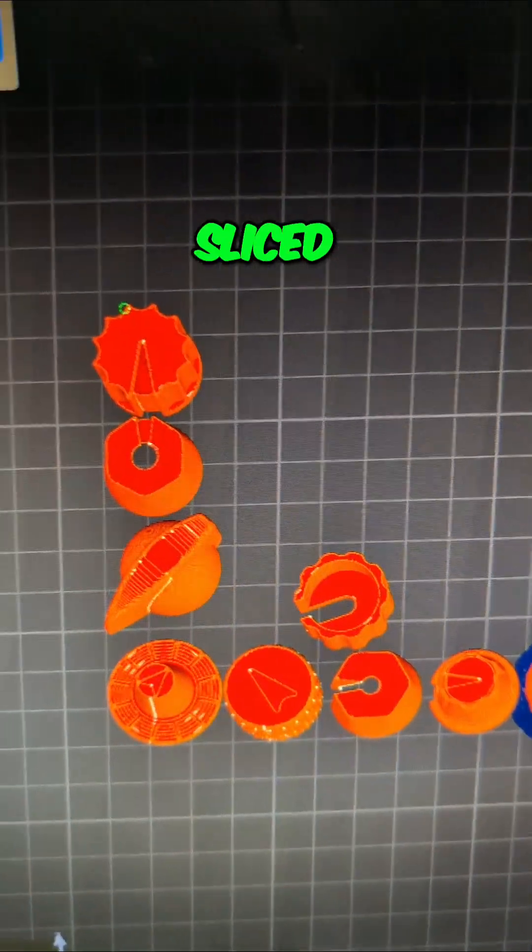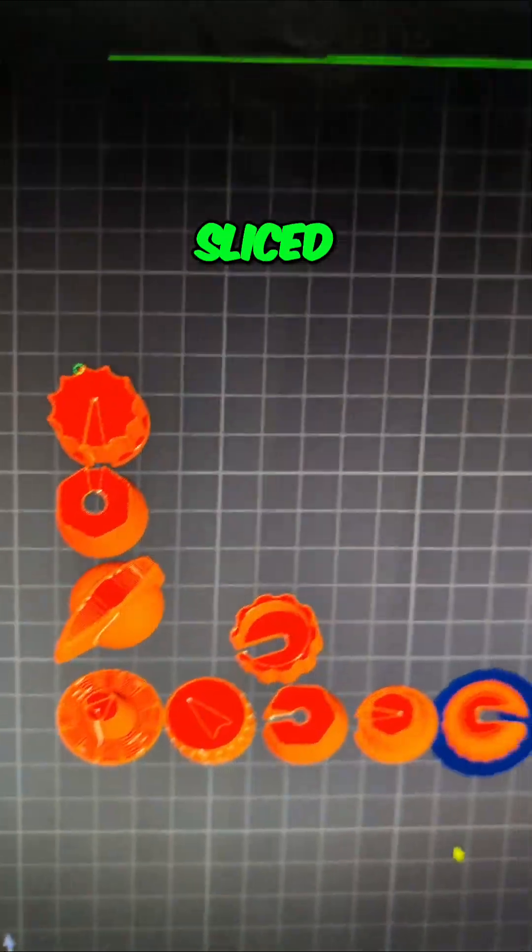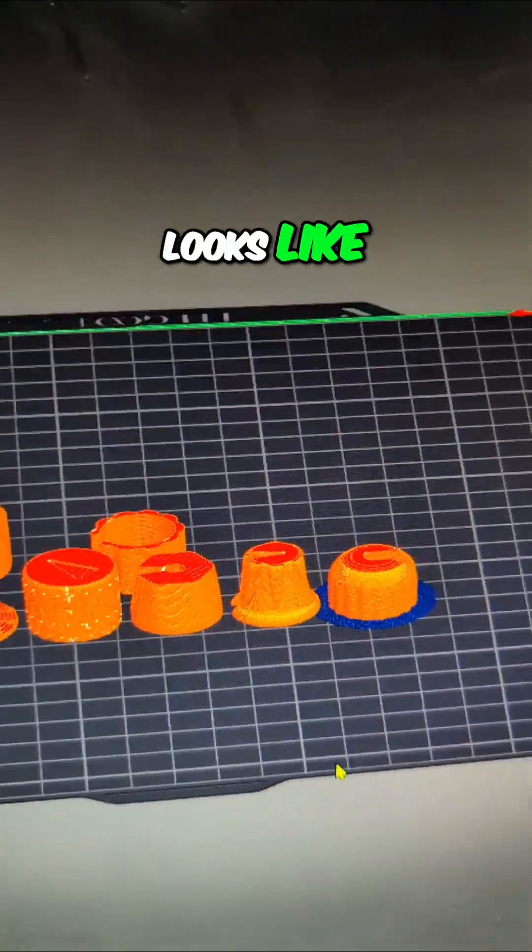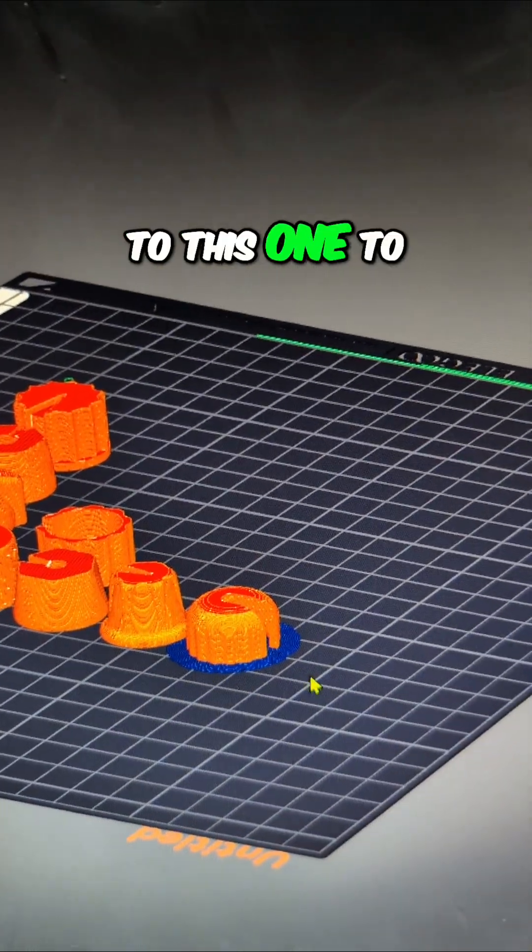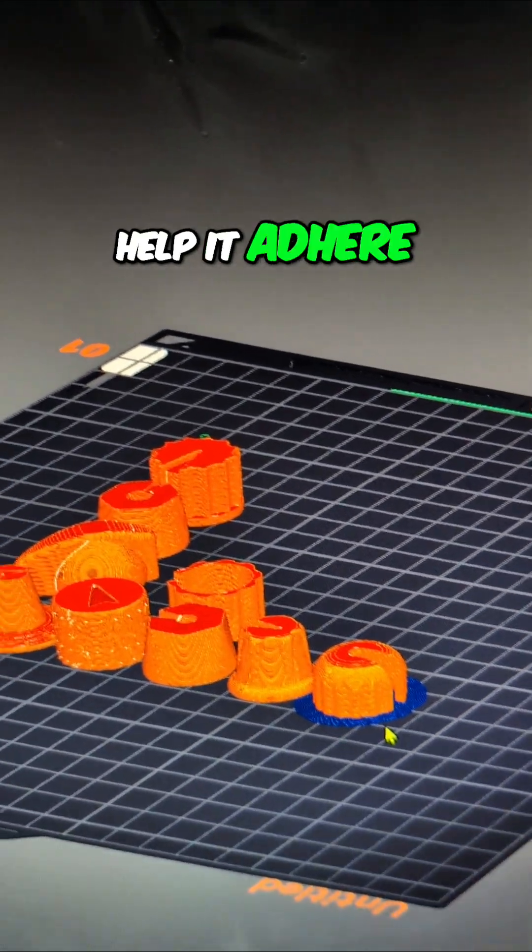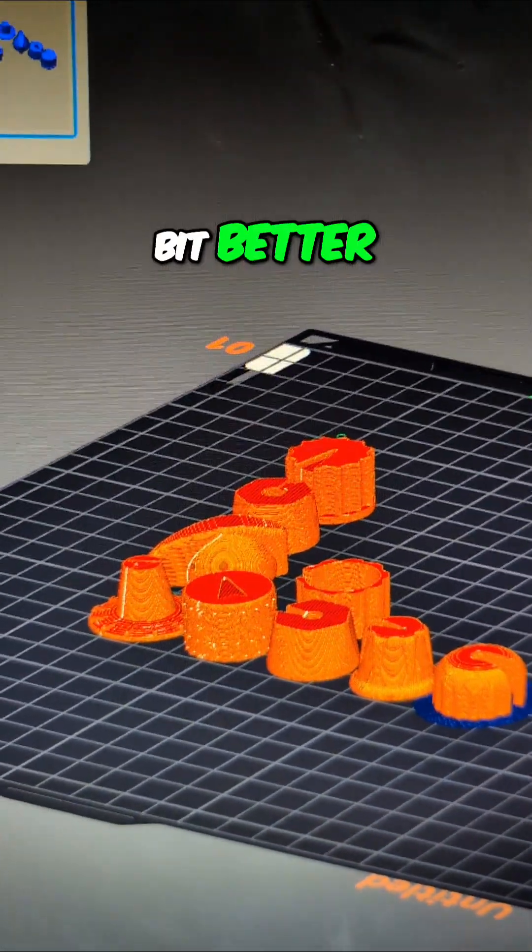So when it's sliced, here's what it looks like. We've added a brim to this one to help it adhere to the bed a little bit better. We can see it's done. So I'll cover this up and walk over to the printer.